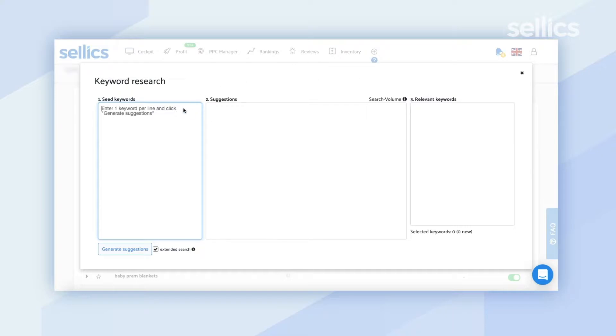This is where you're going to get a pop-up that will be broken down into three sections: seed keywords, suggestions, and relevant keywords. In the seed keywords section, you want to go ahead and enter a keyword just to get the search started.